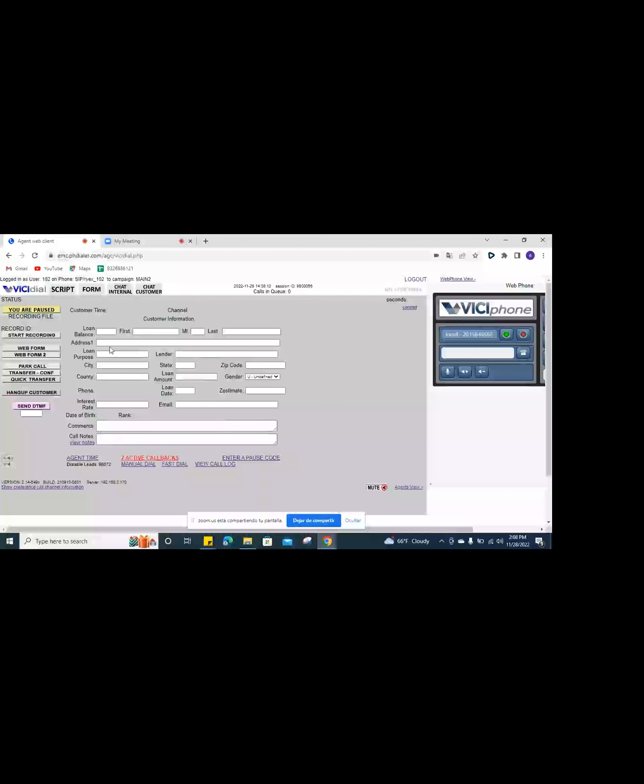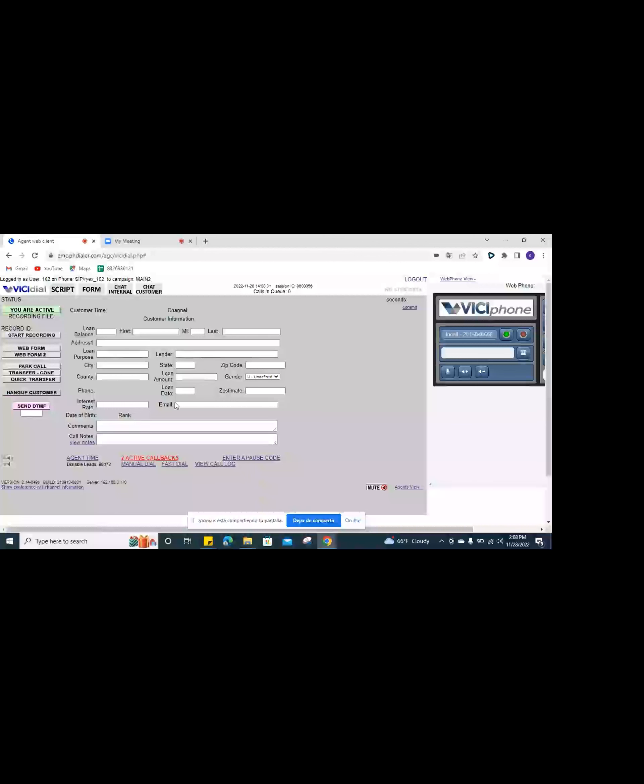Once you guys log into the main screen, you have to hear the lady speak — you're the only person in this campaign — just so you don't get dead air calls. Once you get a call, you have to unpause yourself. Calls start coming in as soon as you unpause yourself. The call will always have first name, last name, address, city, phone number, and credit score.